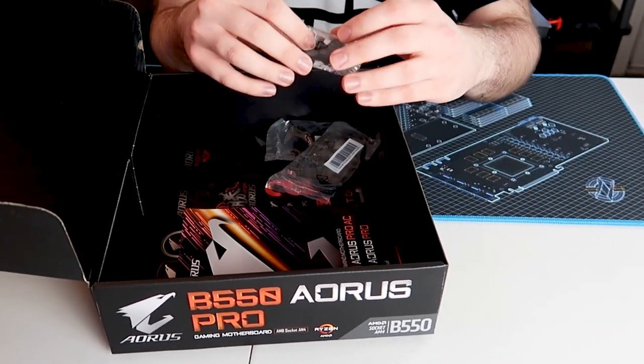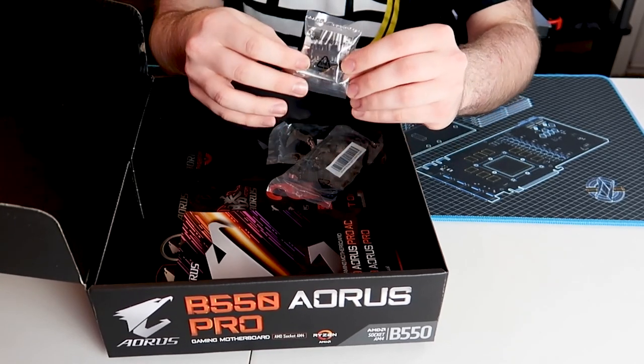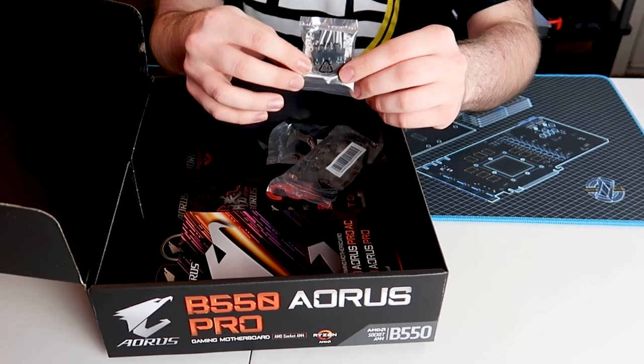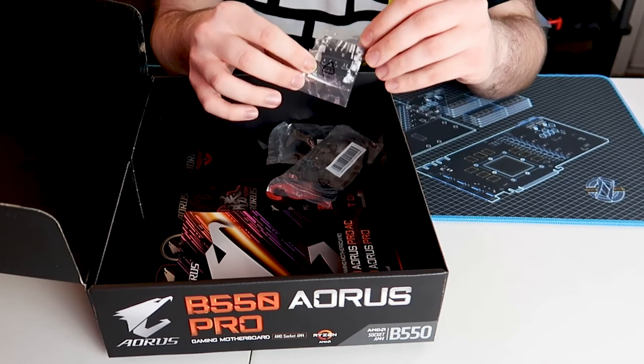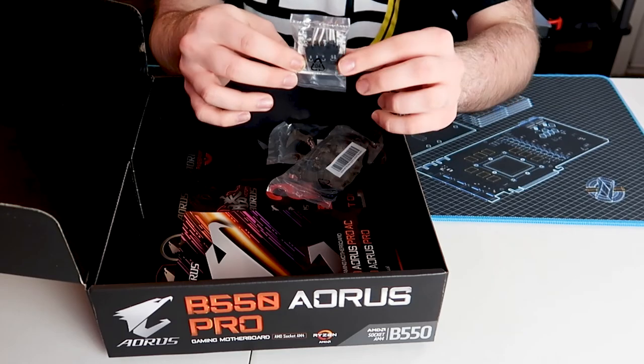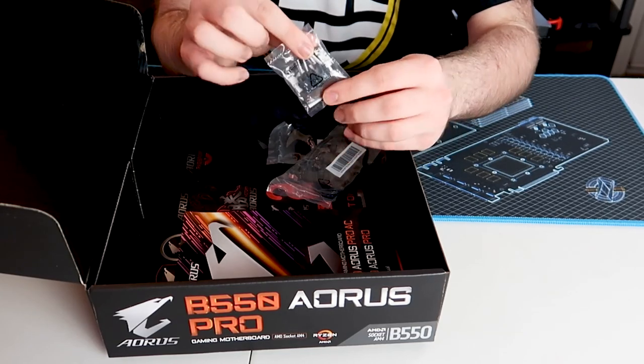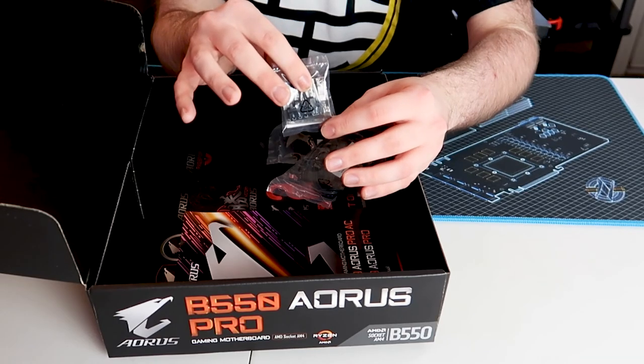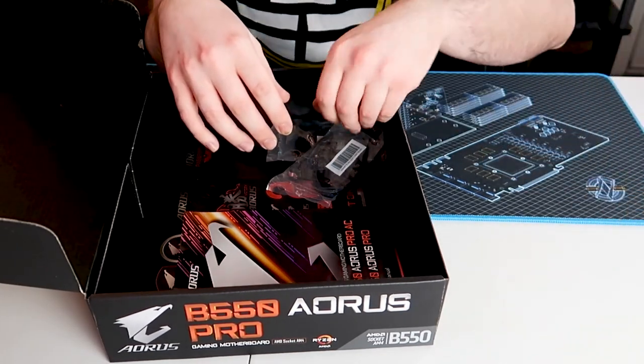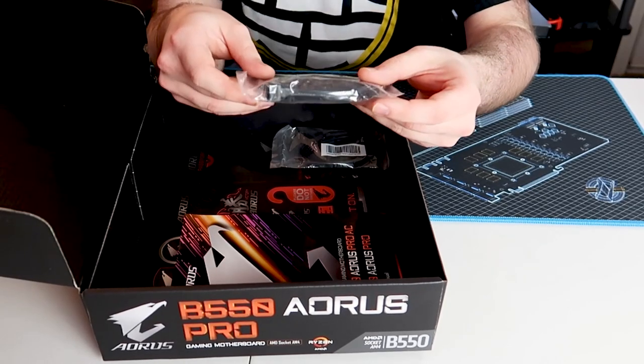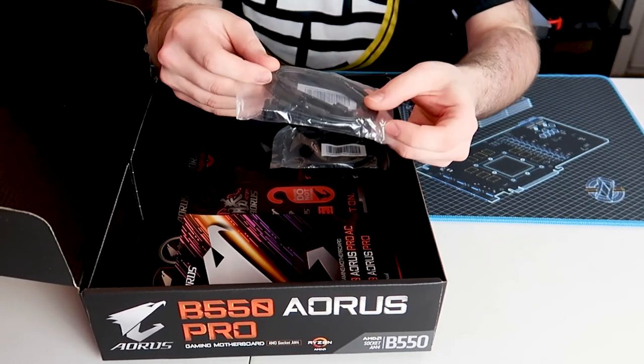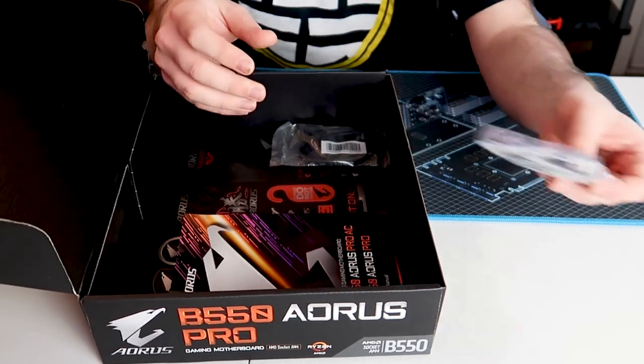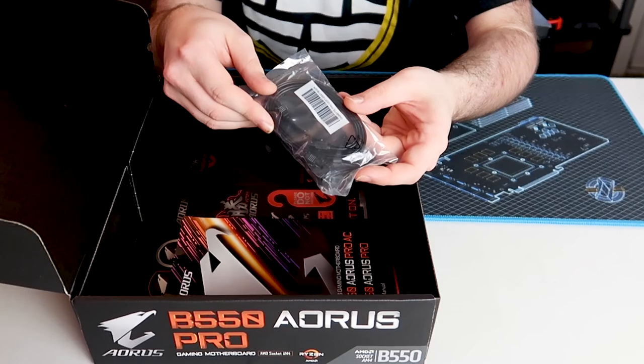If we move along here, one of my favorite things the AORUS boards include is their G connector. This guy's pretty sweet. Instead of plugging in each individual front panel connector straight to the pins, with this you would just plug it straight to these and then this whole little connector will plug into that. So really nice, I really enjoyed using that in my X570 versions of these boards. If we move on down here, we have some SATA cables for your regular SSDs. Looks like they're straight and angled here.